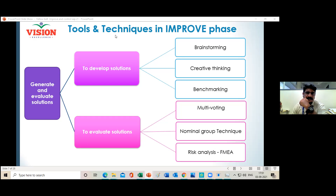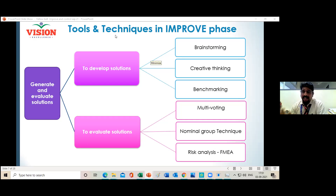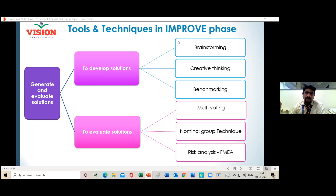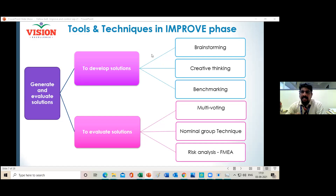We got a list of evaluations. Even without any deep discussion, just by sitting in your place, you were able to give me an evaluation of the solutions. Looking at the results, solutions five and three are dominating the list, so we can go for solution five or three.